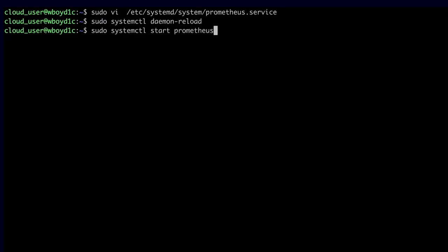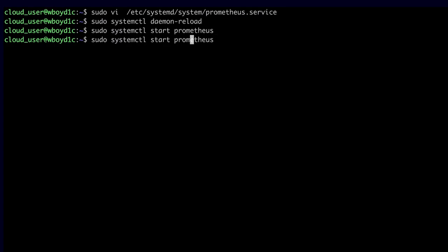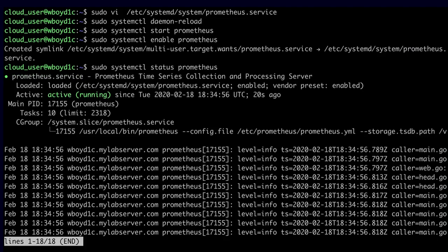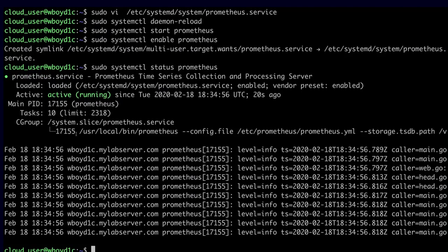Now I'm ready to start my Prometheus service. I'll do sudo systemctl start prometheus, and also enable that service so it starts automatically whenever the server starts. I've started and enabled the service, so let's make sure it's actually working. I'll do sudo systemctl status prometheus, and I can see it is in the active running state.